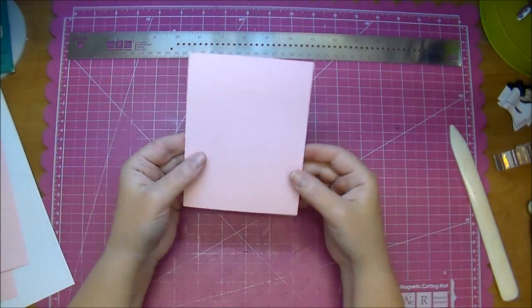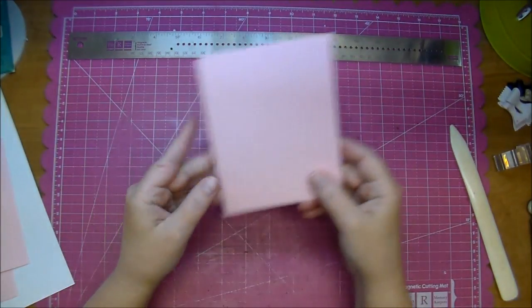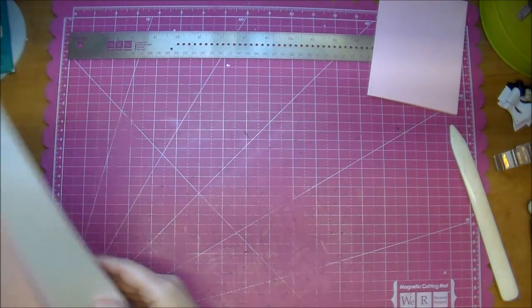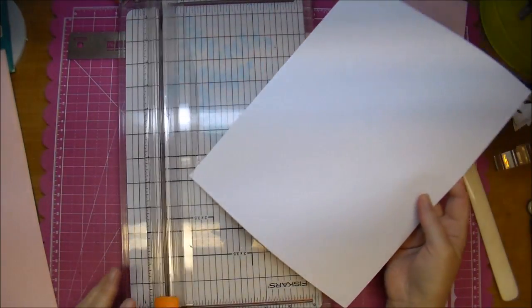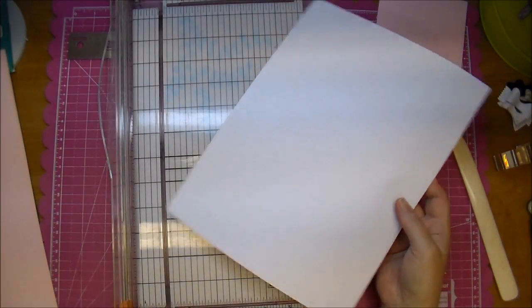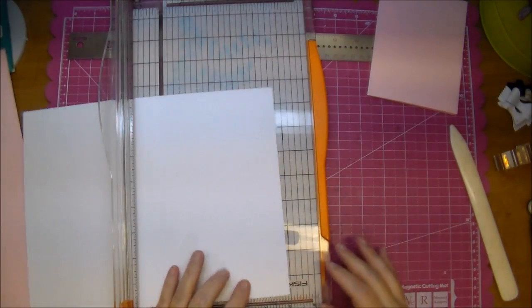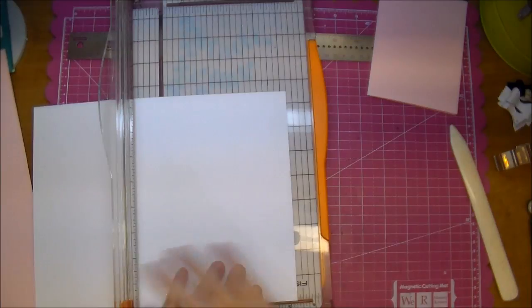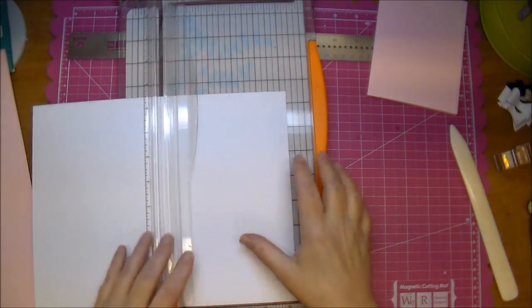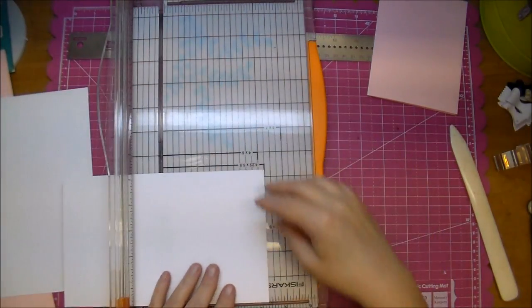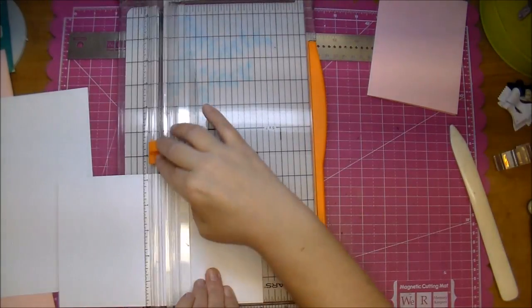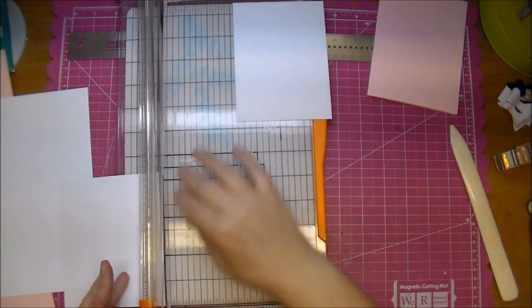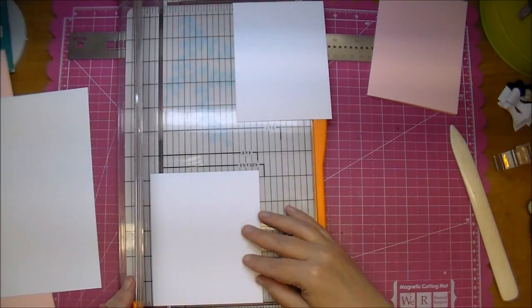So now here is our card base. Let's go ahead and cut the rest of our layers and I'm going to do it in order how we're going to be layering them. So our first layer we want to cut to five and a quarter by four, and we're going to cut two of these out. So I'm cutting that to five and a quarter by four.